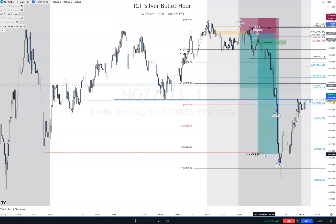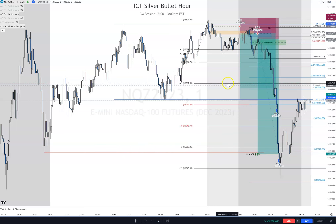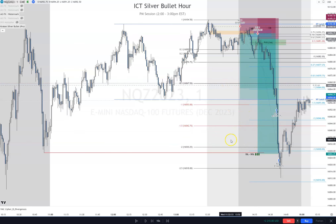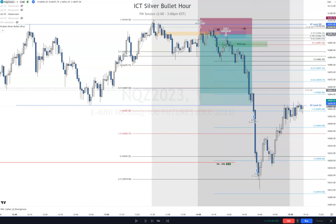That's why we were targeting this low. That's how it worked out and how we managed our trades. So let's pull off the short positions and do a recap here. We came to the two o'clock hour, pulled our session liquidity from the Kraken Silver Bullet indicator, and saw that the New York lunch buy side was taken.